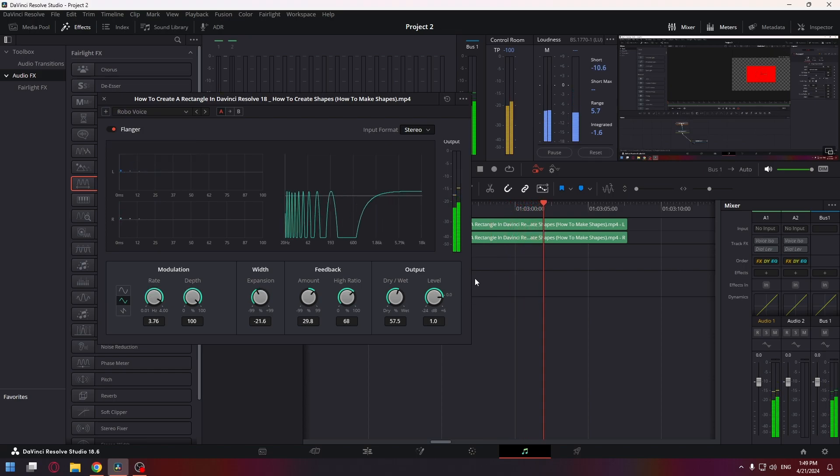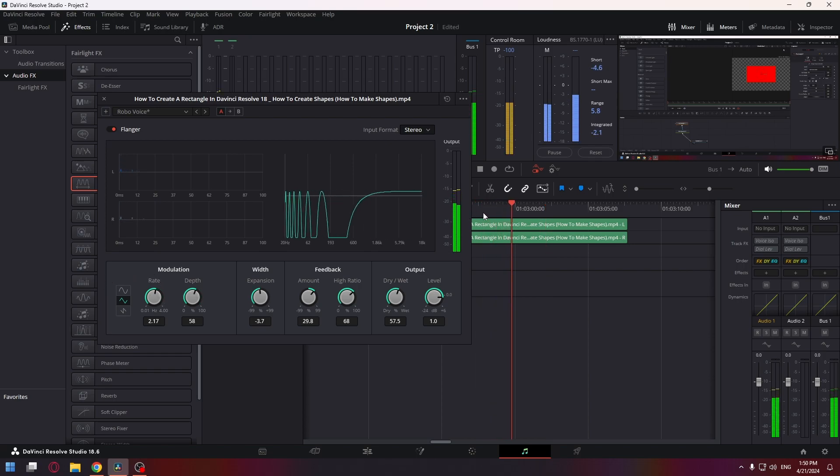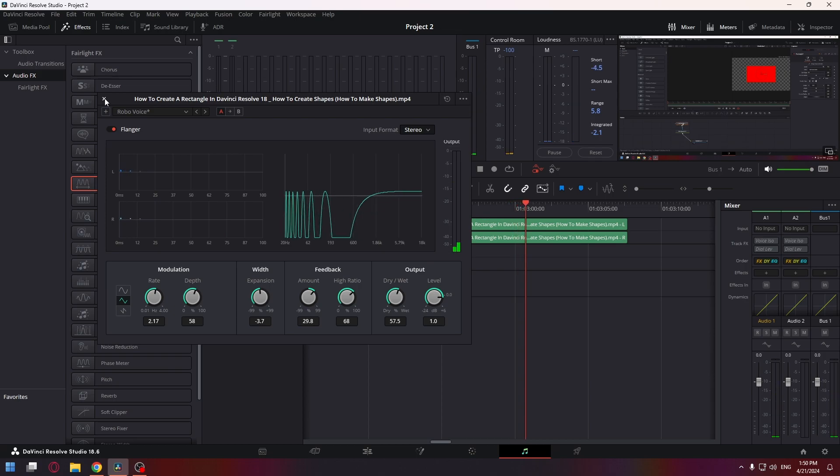The effect is already added but it doesn't sound great. We can customize it by changing the rate and depth values. Let's change the rate, for example like that. Close the window.